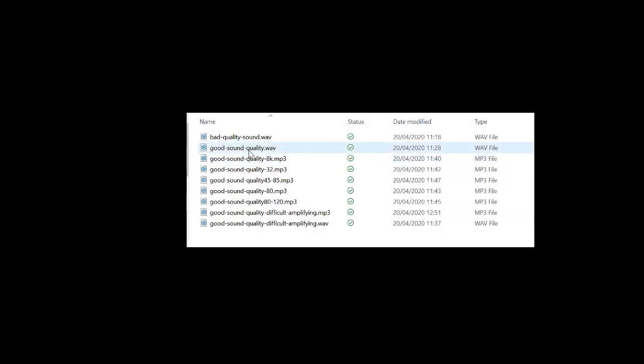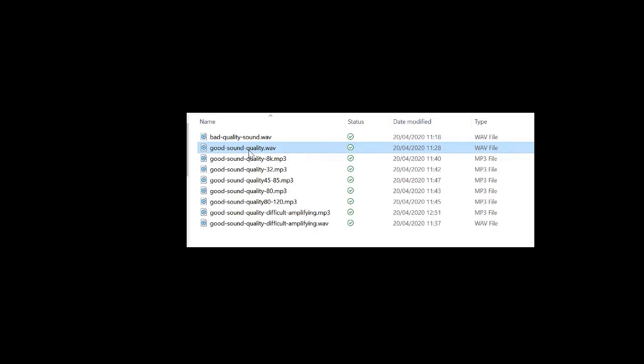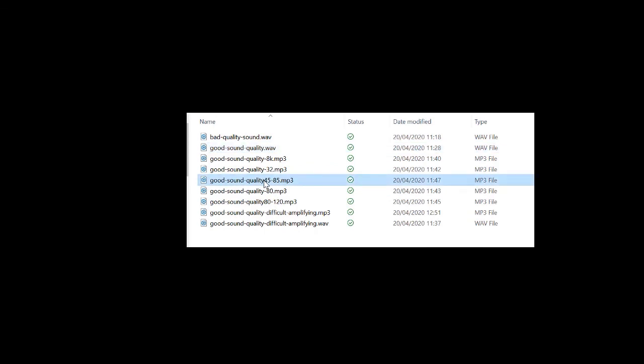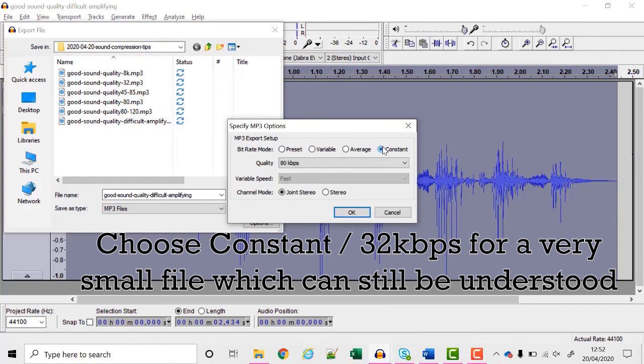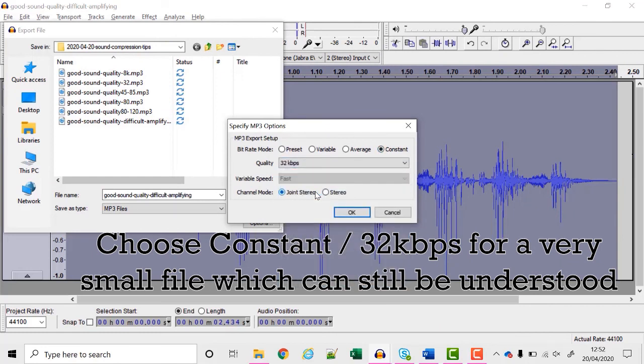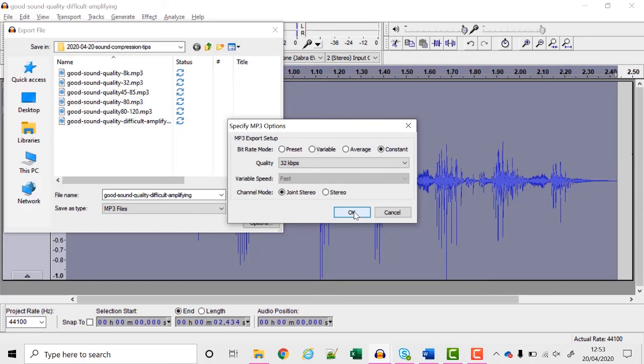Now if I compare the sizes of my files, my original recording was 426 kilobytes. My compressed one is 16 kilobytes. If you need a very small file choose constant and choose 32 kilobits per second. The quality is not very high so only use that if you need to make a very small file.